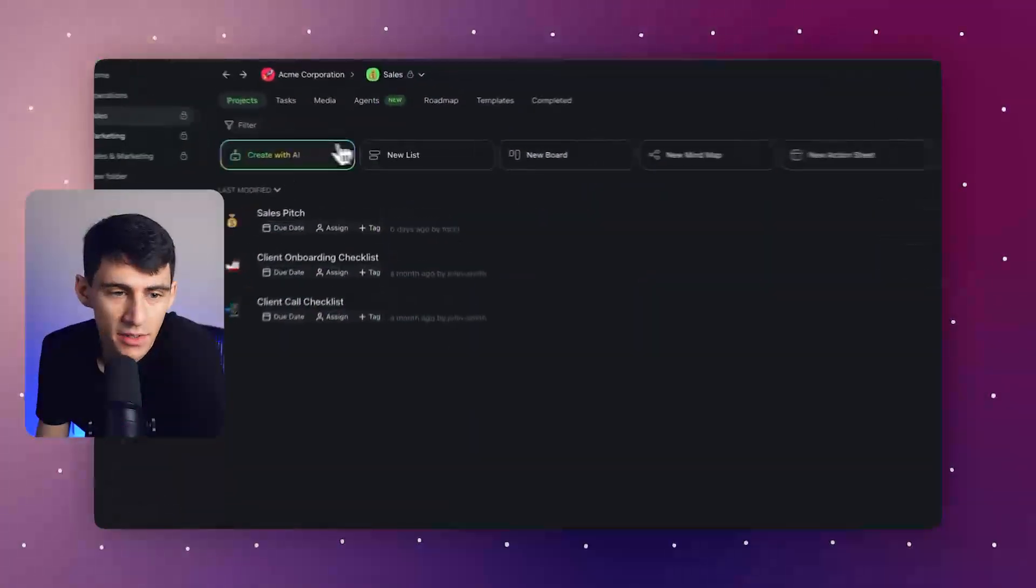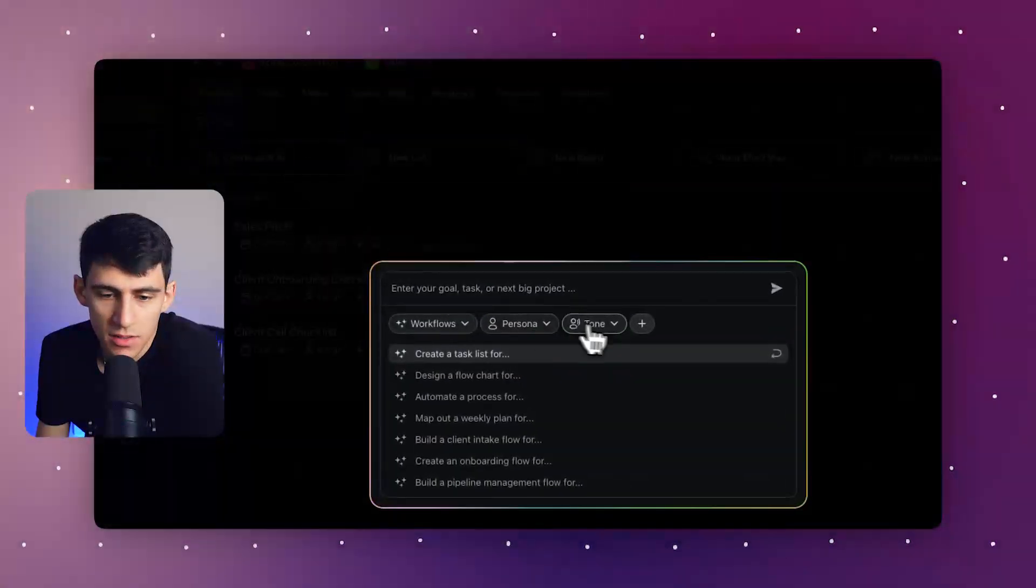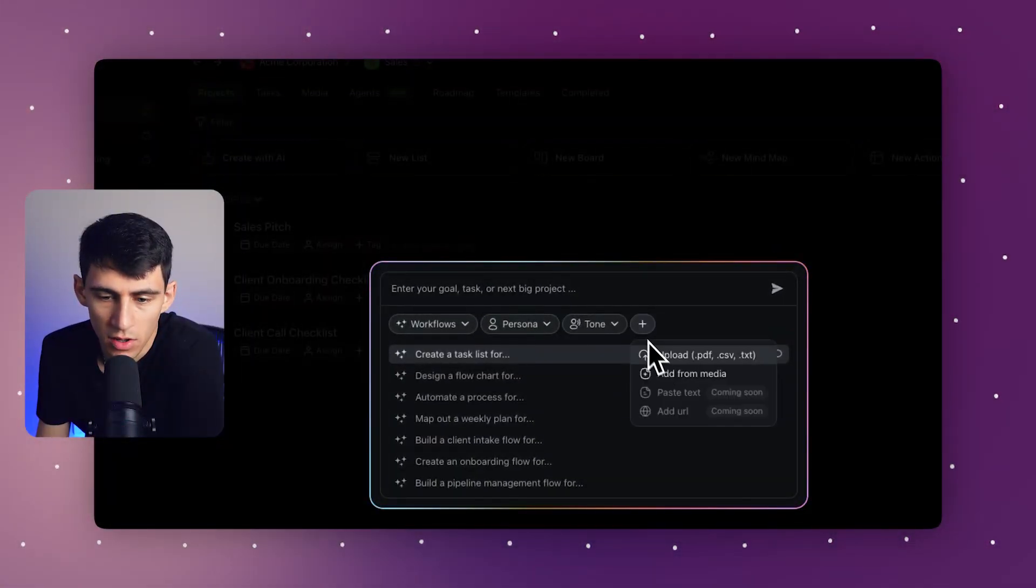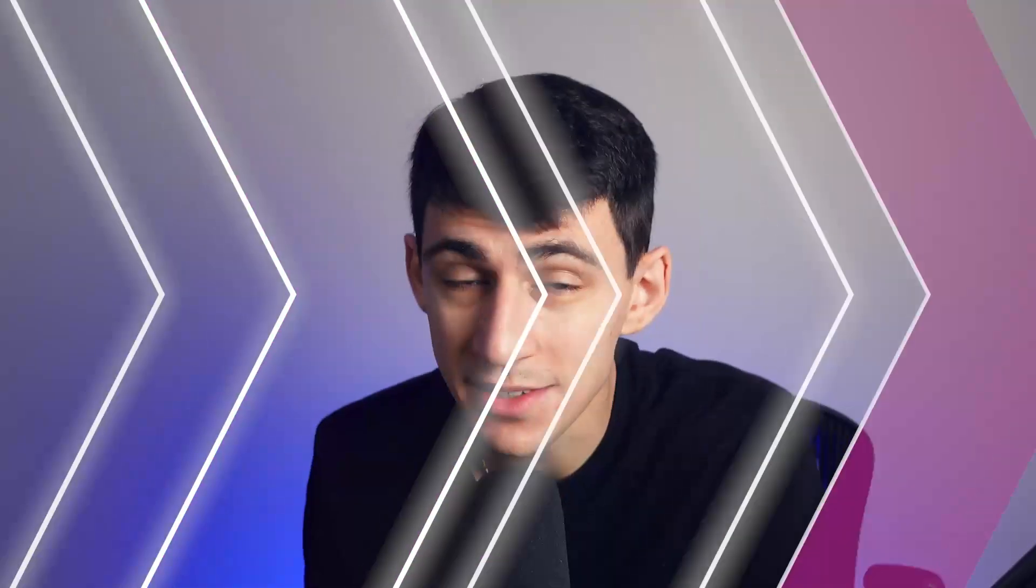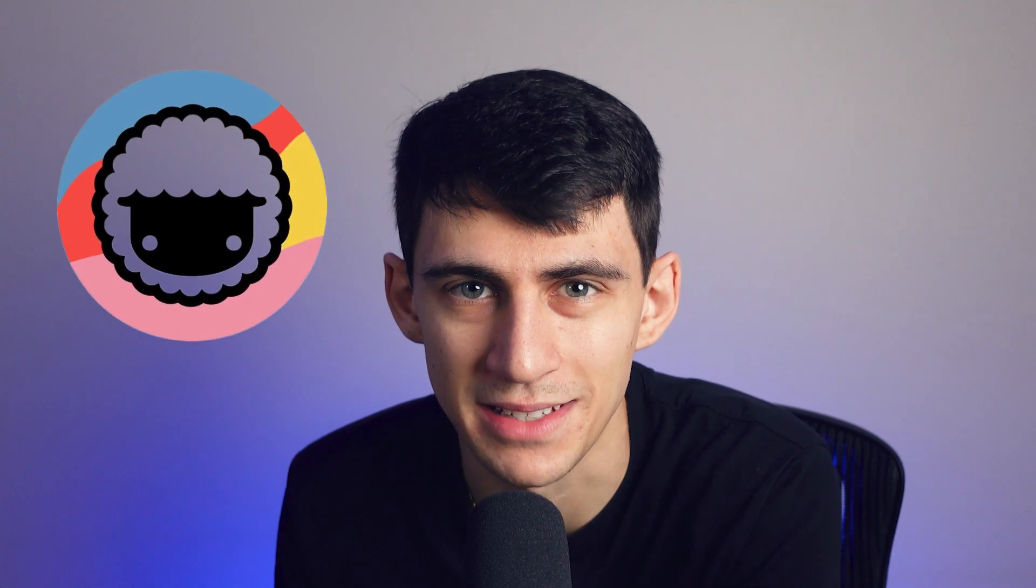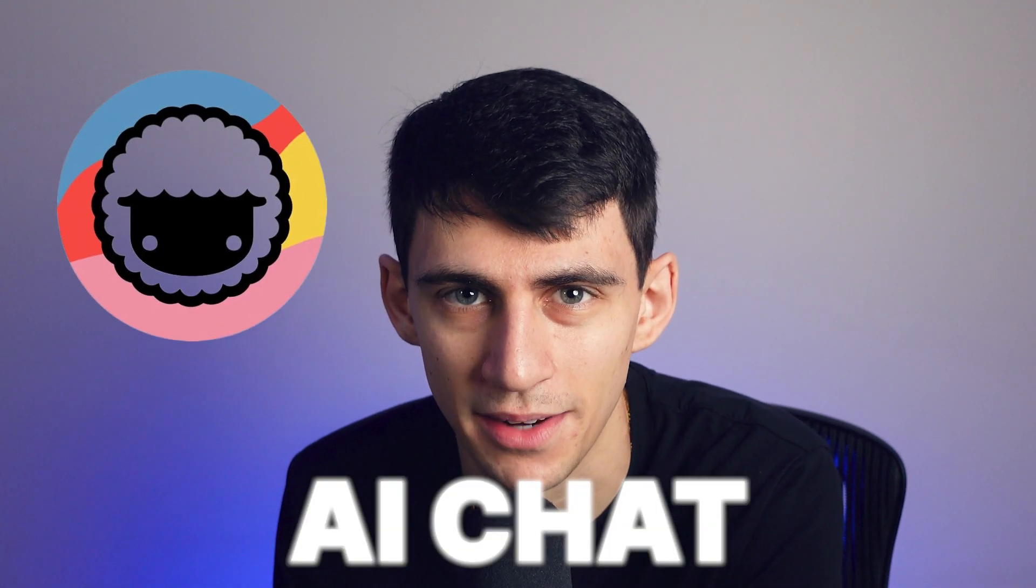You can also import CSVs and spreadsheets and have those be summarized very easily, as well as TXT files. As you can see within here, there are a multitude of different options. I'd suggest that you try out all of these amazing AI features and different ways to upload files using Taskade AI chat today.